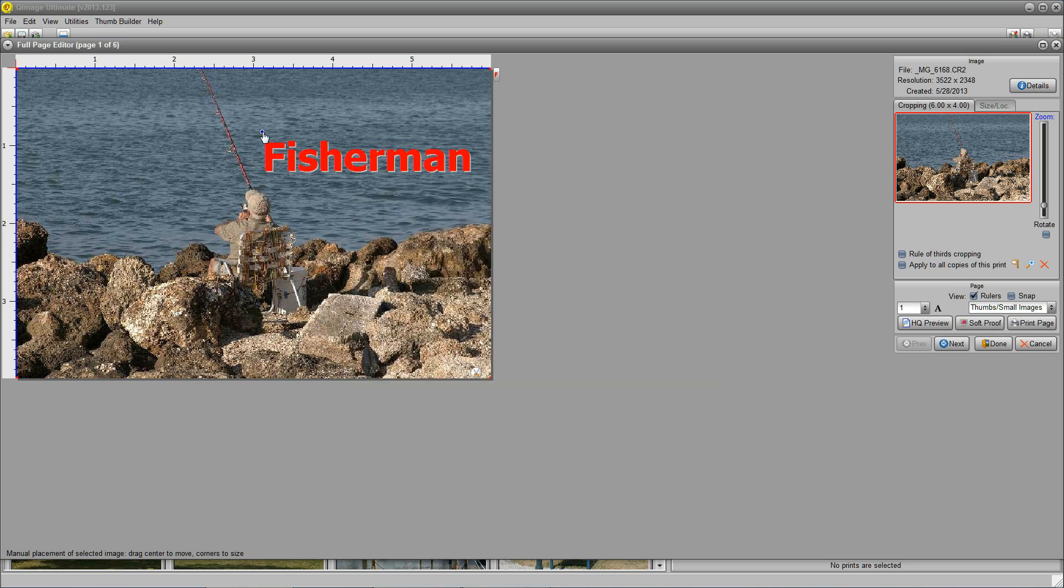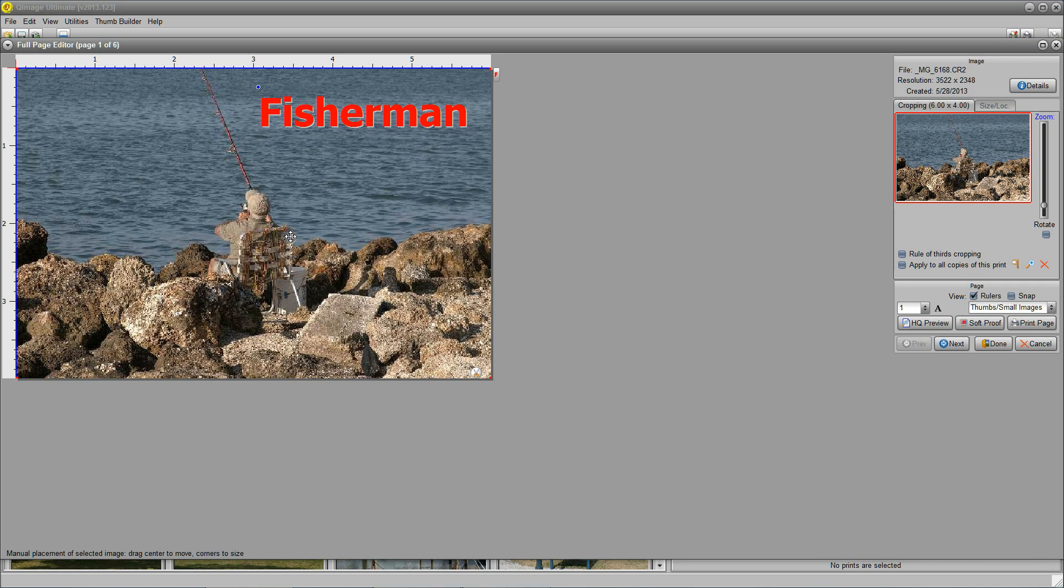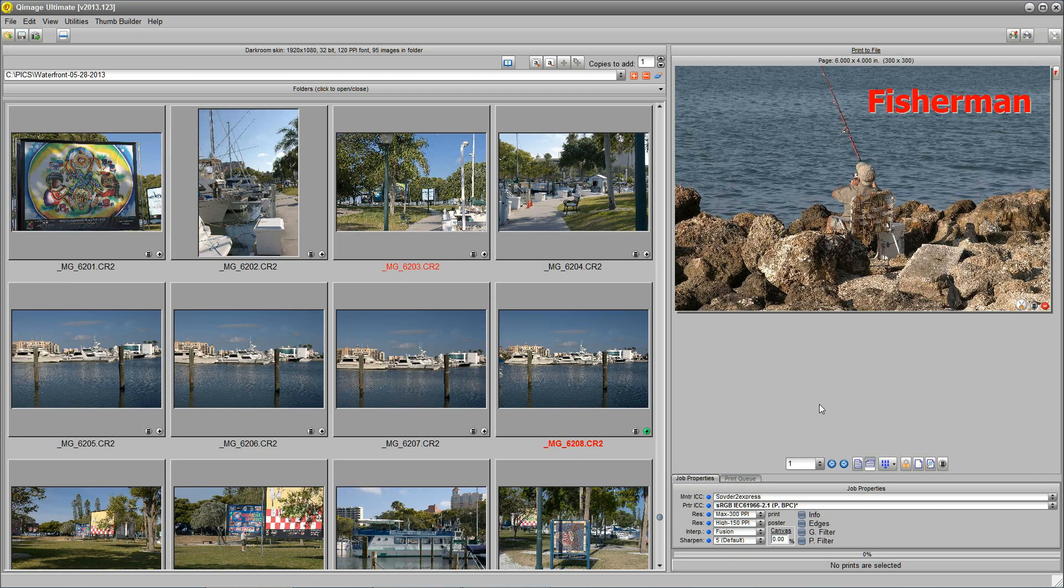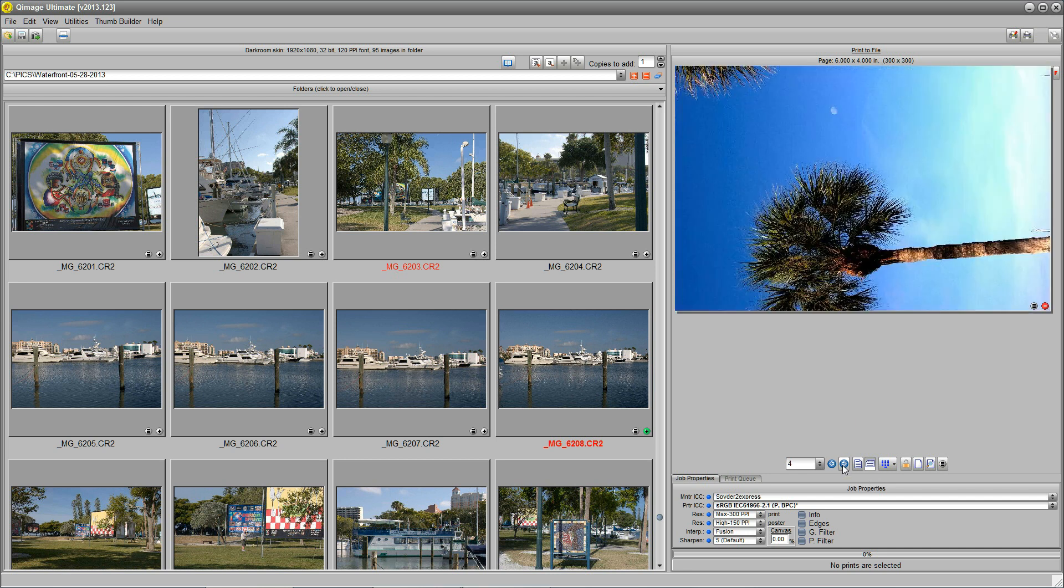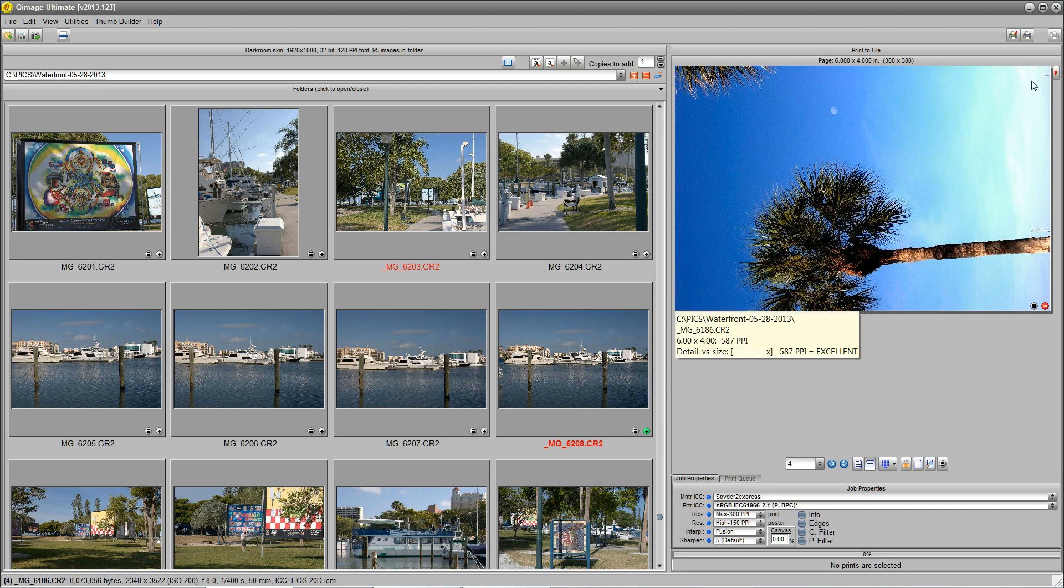And look what we got. We can put text in our images. Before we send them out. And there's our picture. The others haven't been messed with. As you can see. And we're ready to go. What are we going to do now? Very simple. We click print.